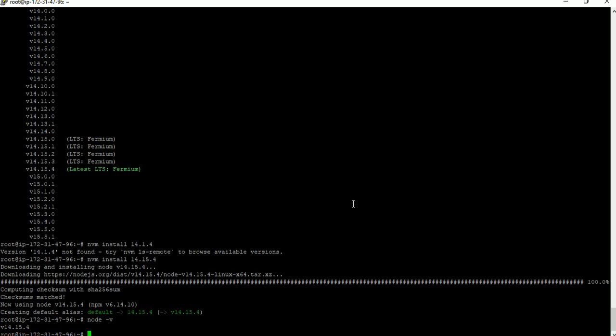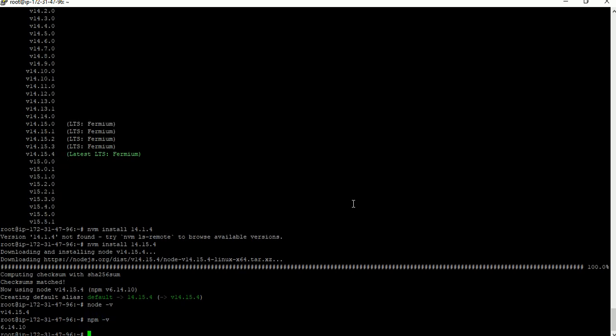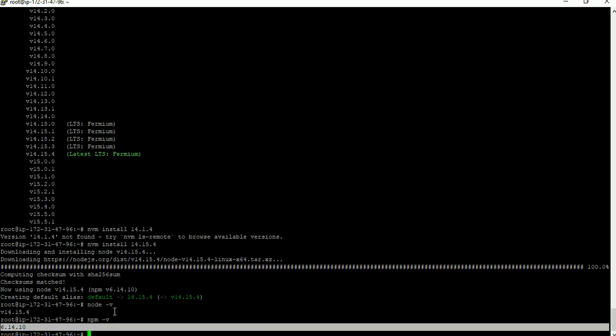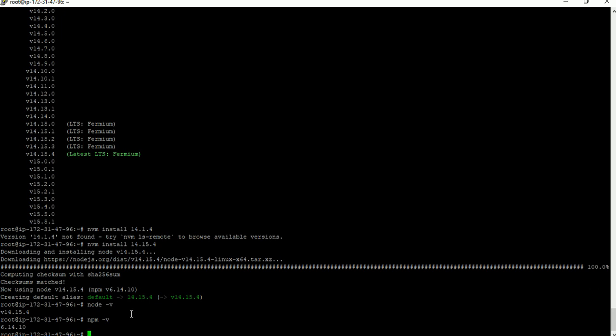Next we have to install npm, because to install any Node-related packages we need npm. First check whether npm is already installed — by default, npm is installed along with Node.js. You can check with the command 'npm --version'. I already have npm installed in my system because once we install Node.js, npm is automatically installed as well.